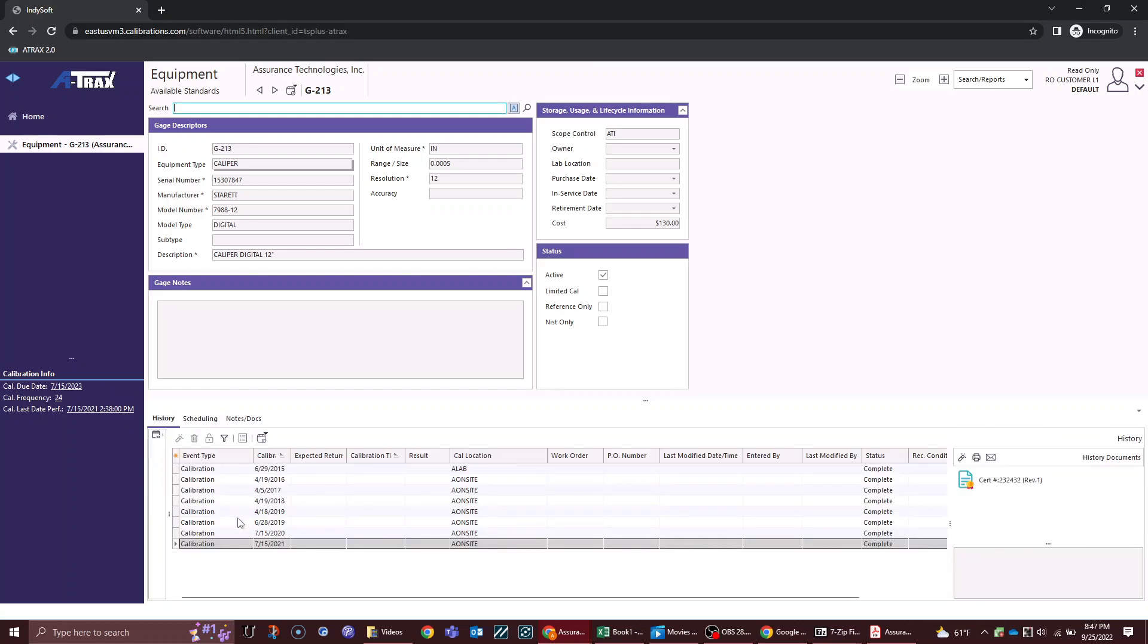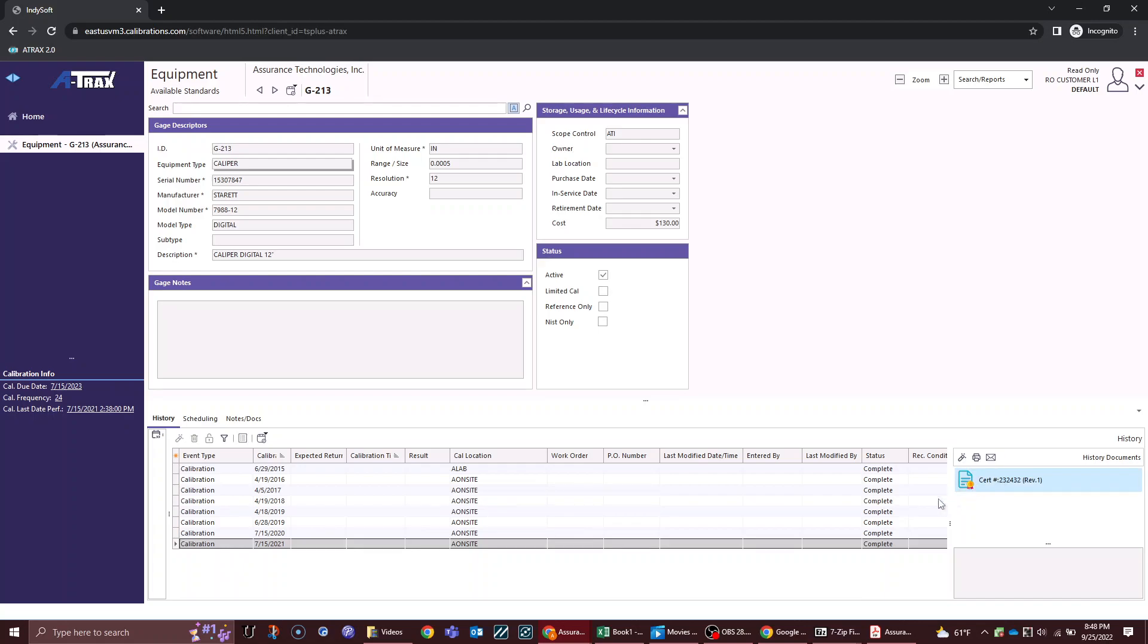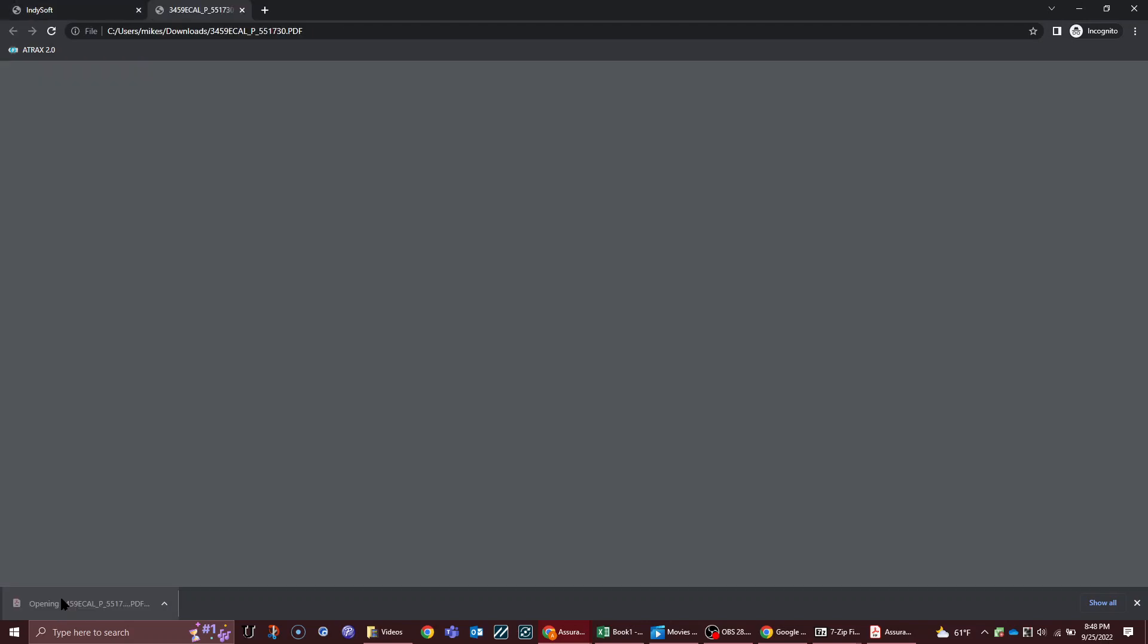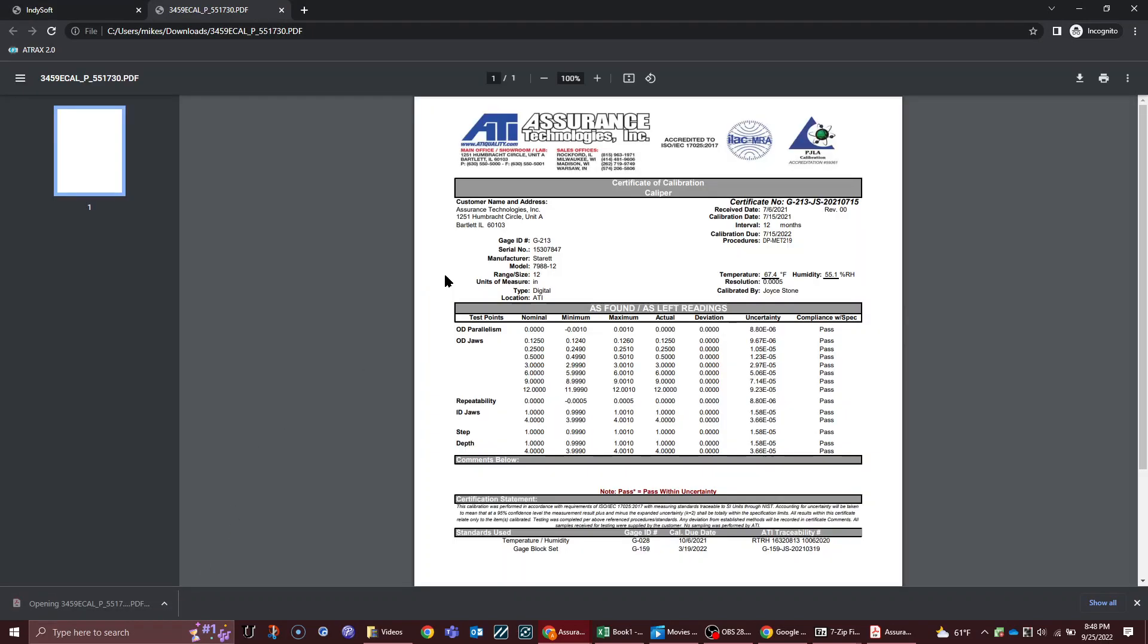Down below we see the history of the gauge and the scheduling. On my history tab I can see that gauge G213 has had calibration events run for the past several years: 715, 2021, 2020, and 2019. Each one of these has a PDF associated with them. If I click on this calibration line event, I have a PDF over to the right that I can double click on, and that will be the actual calibration PDF for that calibration.